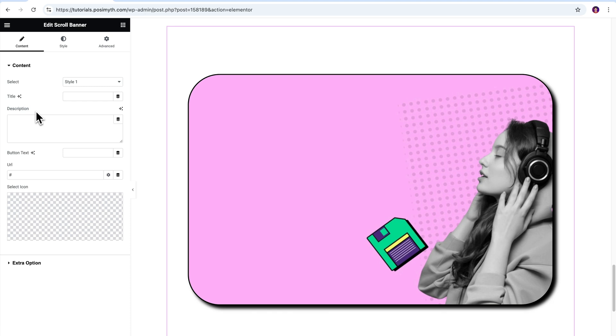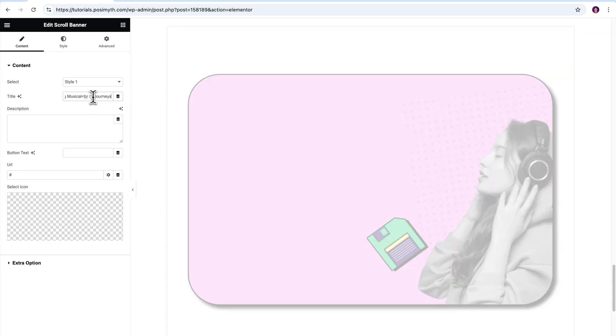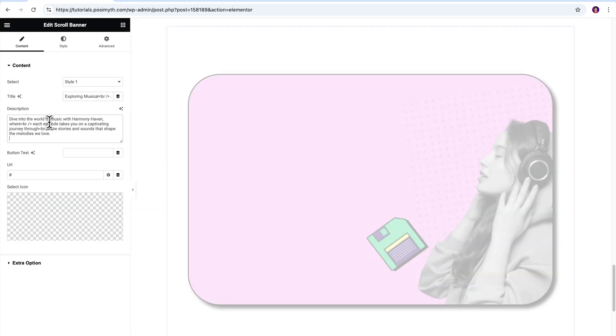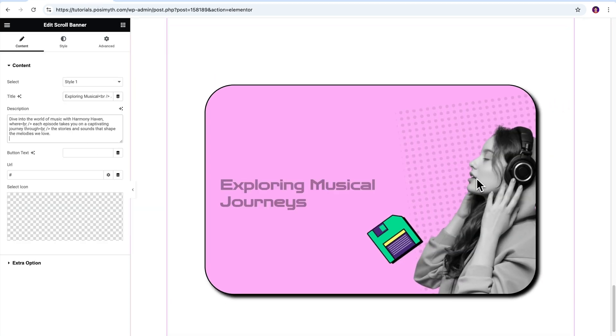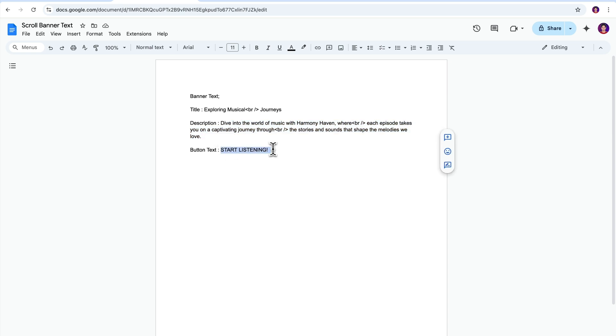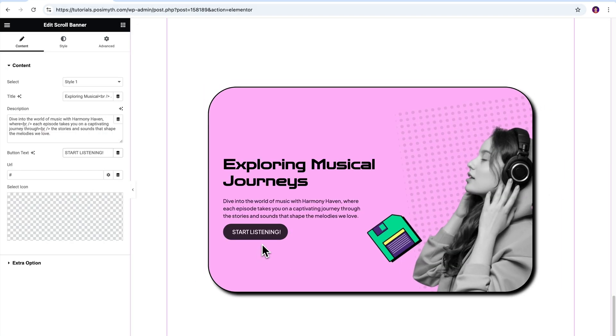These are pretty easy to understand. So let me quickly grab some text from a document that I have prepared for this project and paste it in here to show you how it will look. Also we need to add the button text, so I'll do that as well. It's done.